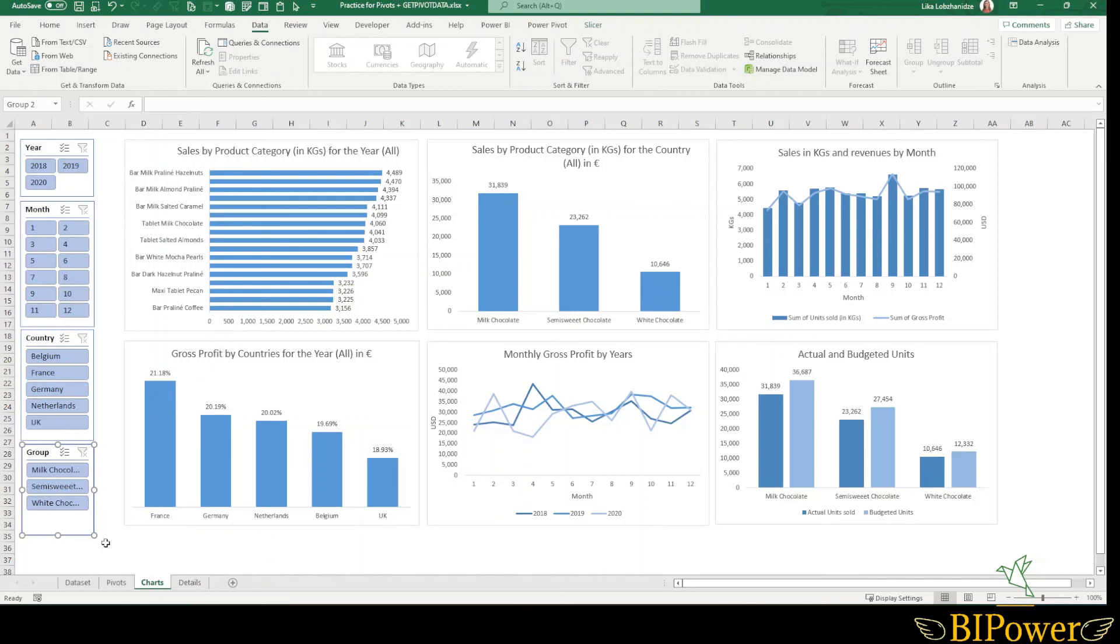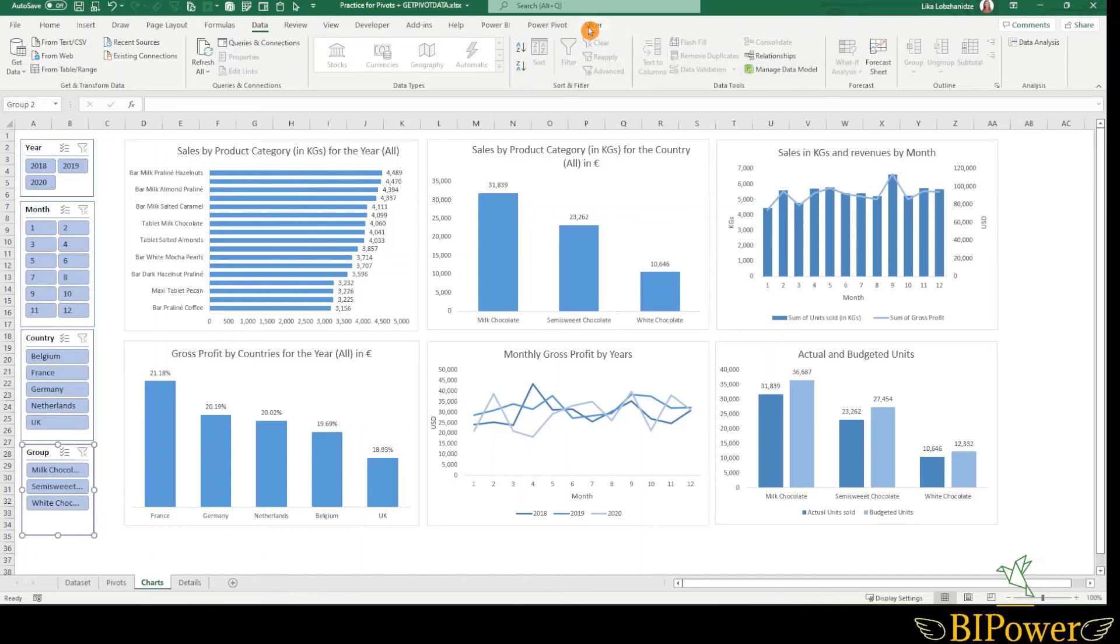Alternatively, you could go to the slicer tab and find slicer settings here. So that was it. Now you know how to create and refresh slicers in Excel. Hope that this will help you to create interactive dashboards in your Excel workbooks. Please subscribe to my channel, like this video if you find it useful and leave comments below. Thanks for watching.